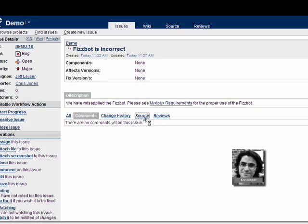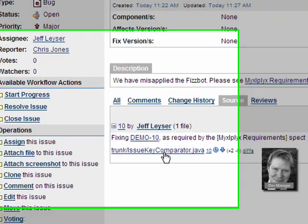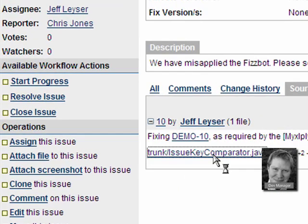Back at the issue, the check-in is added under the source tab. The file name becomes a link to the repository viewer.